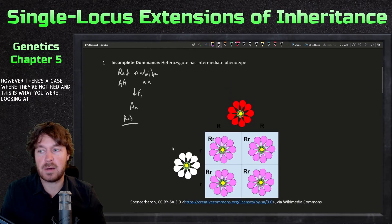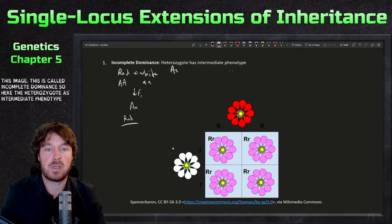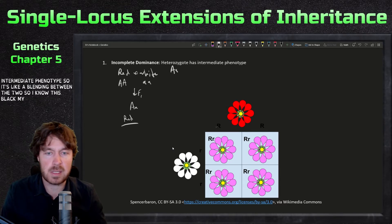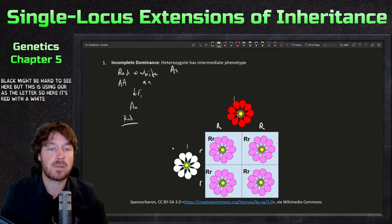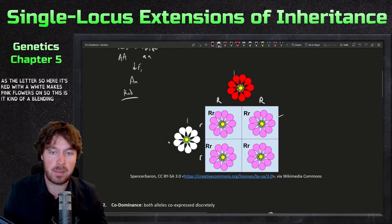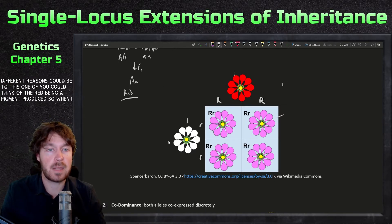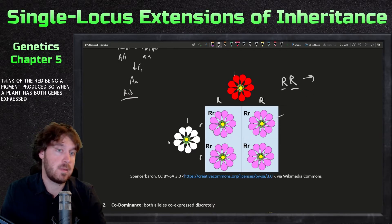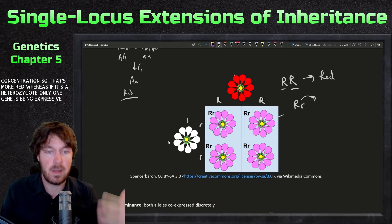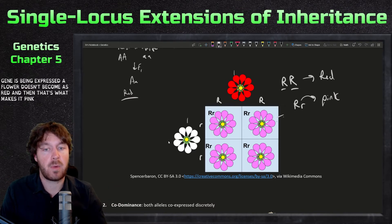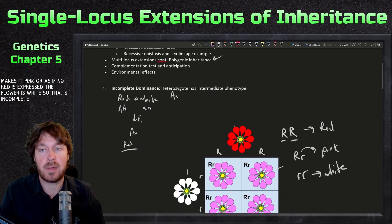This is called incomplete dominance, where the heterozygote has an intermediate phenotype — a blending between the two. Using R as the letter, a red crossed with a white makes pink flowers. One reason for this: think of red as a pigment produced. When a plant has both genes expressed, it's a higher concentration, so it's more red. If it's a heterozygote, only one gene is expressed, so the flower doesn't become as red — that's what makes it pink. If no red is expressed, the flower is white.